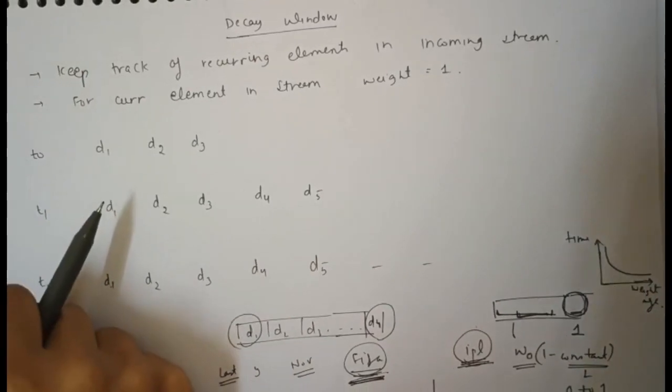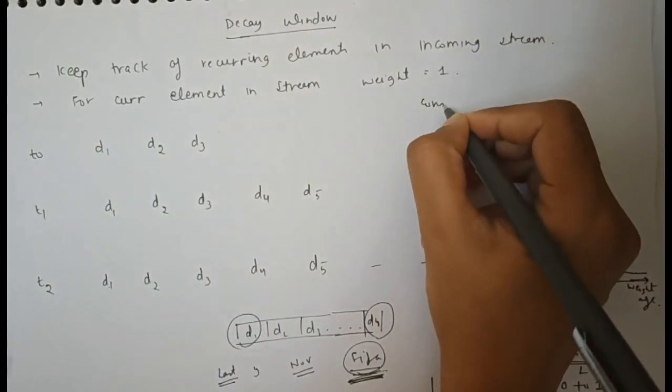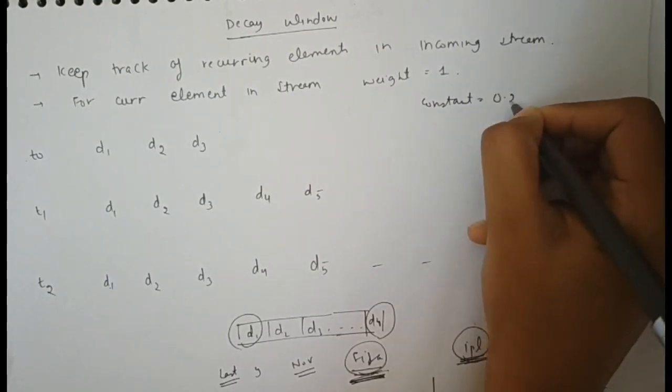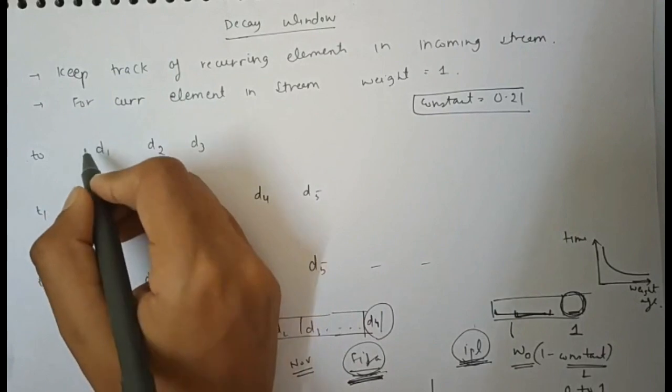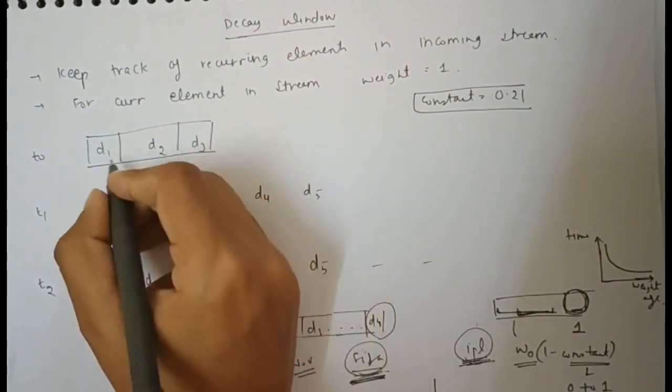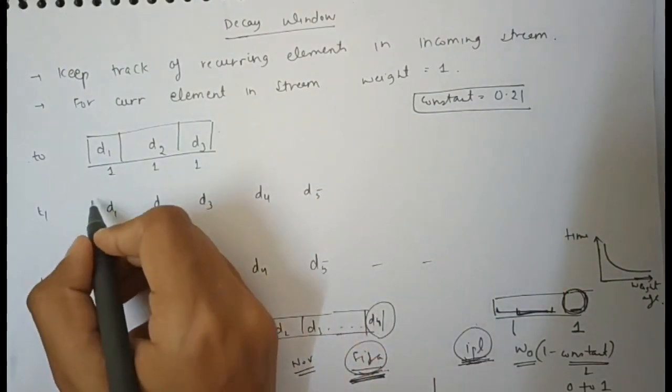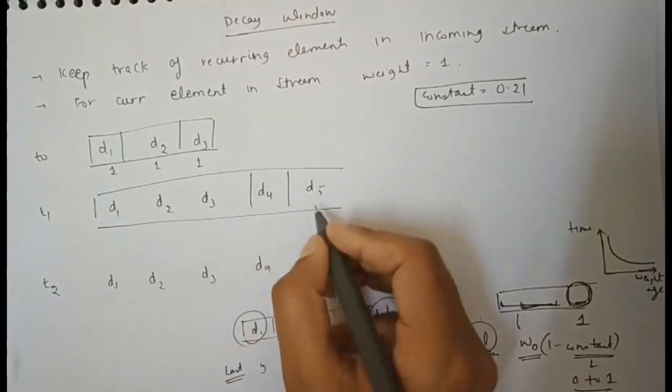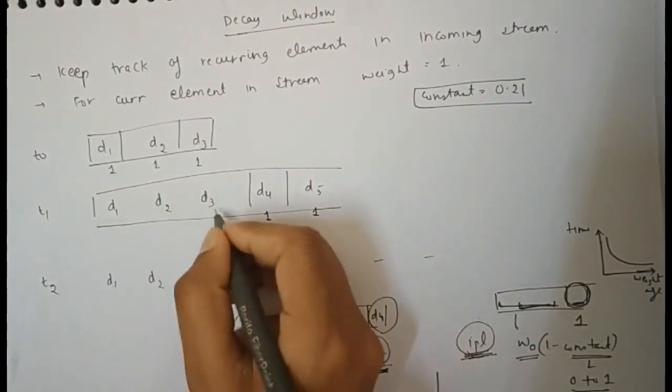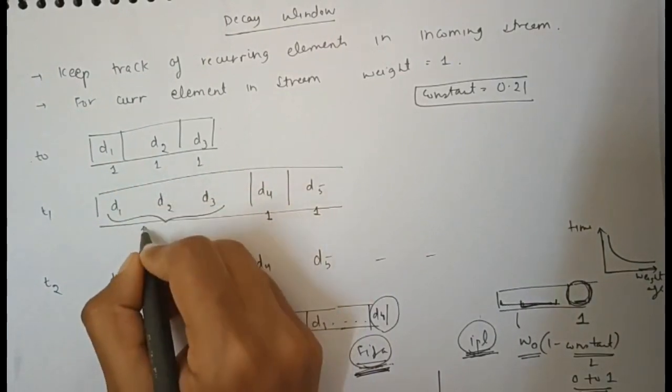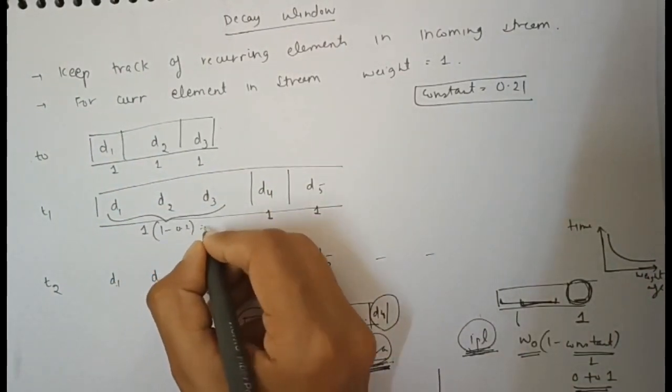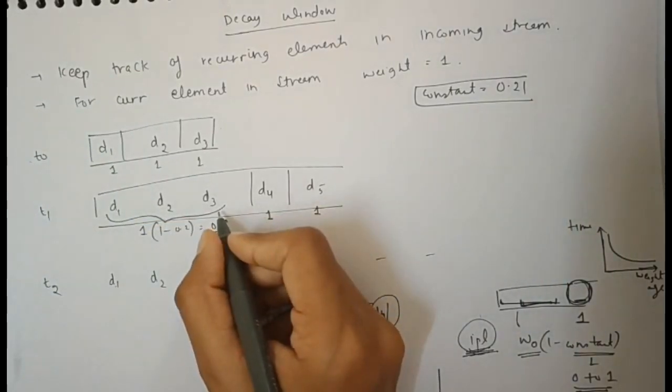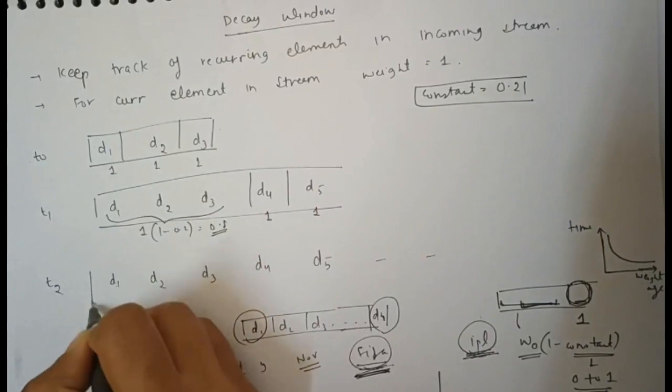To understand this more clearly, take constant as 0.2. Initially at time t=0, these three values have weightage of 1, 1, and 1. At time t1, two more values came with weightage of 1, while the previous three have weightage = previous × (1 - 0.2) = 0.8, which means these tweets have less weightage compared to new tweets.